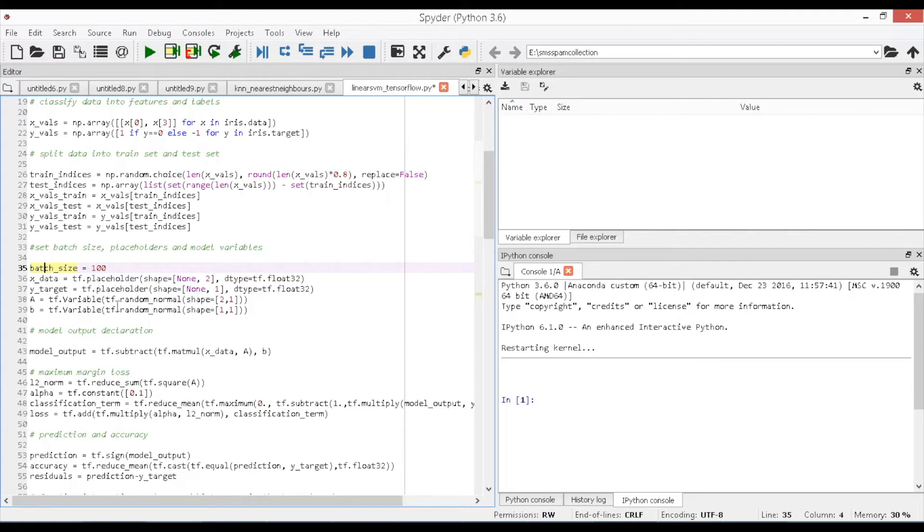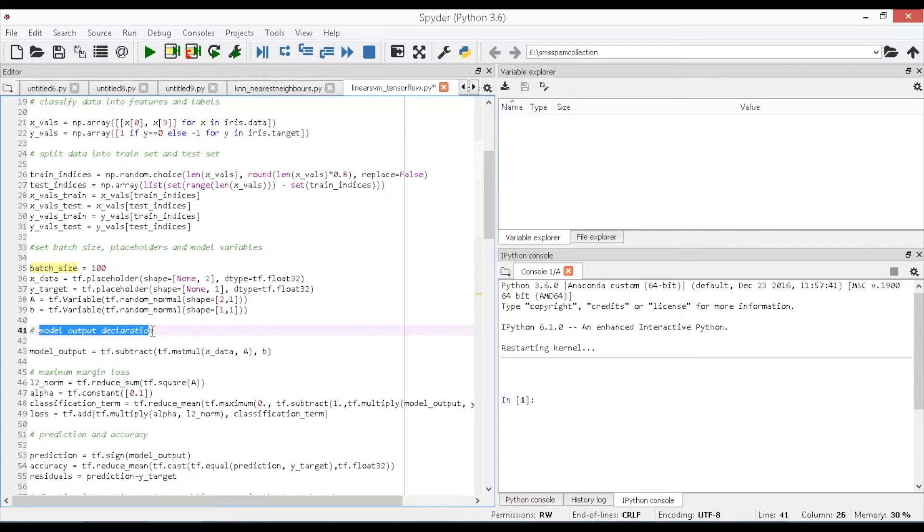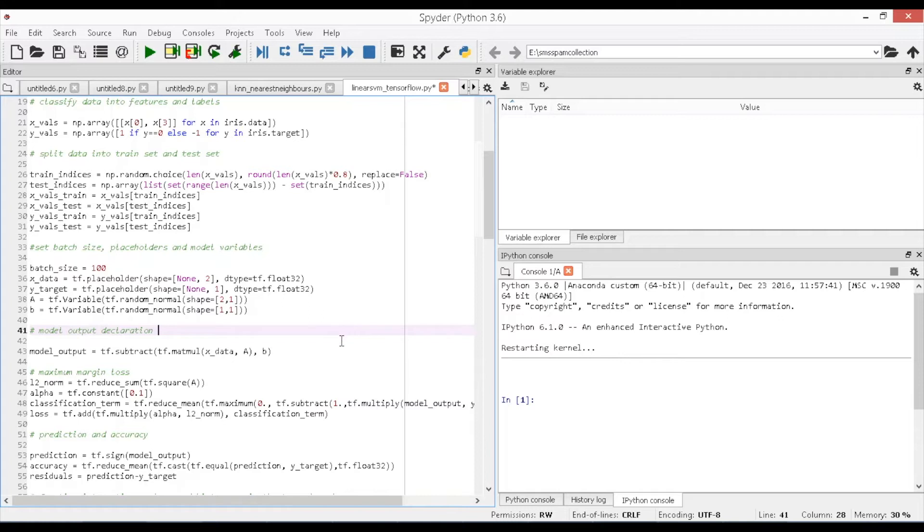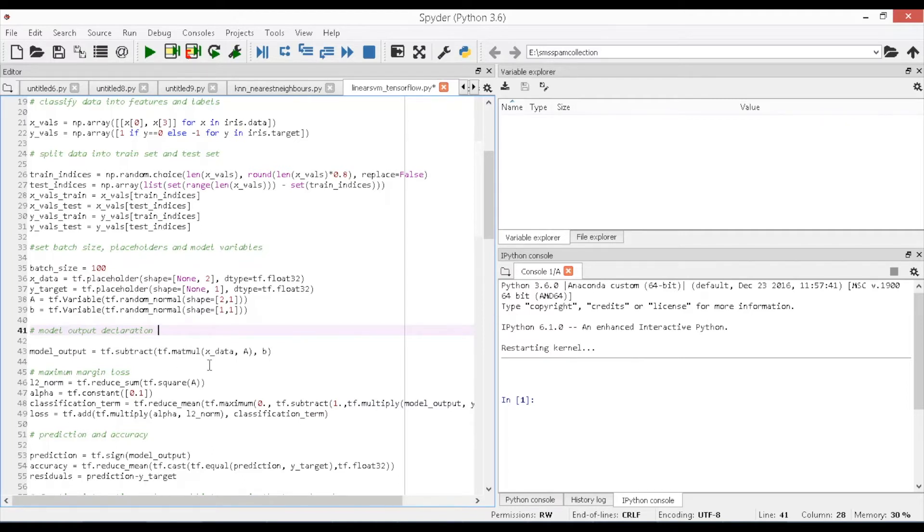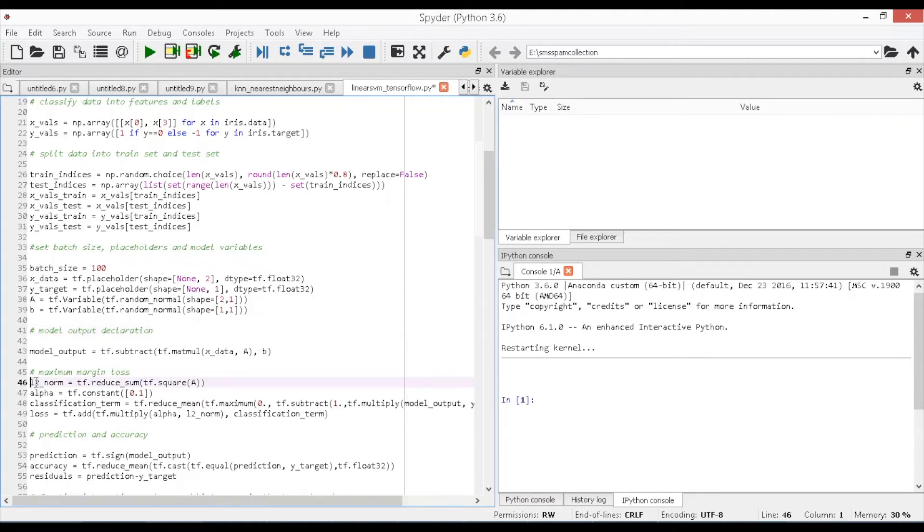Now initiate the model building process by declaring a function to determine the model output which classifies the data points and return the numbers greater than or equal to 1 if the target is Setosa species and less than or equal to 1 otherwise. The function is built as model_output equals tf.sub, tf.matmul, x_data, a, b. Here the variables a, b are the slope and intercept values of the linear function. The feature data is multiplied with the intercept variable and the result is subtracted with the constant variable in order to obtain the output results.